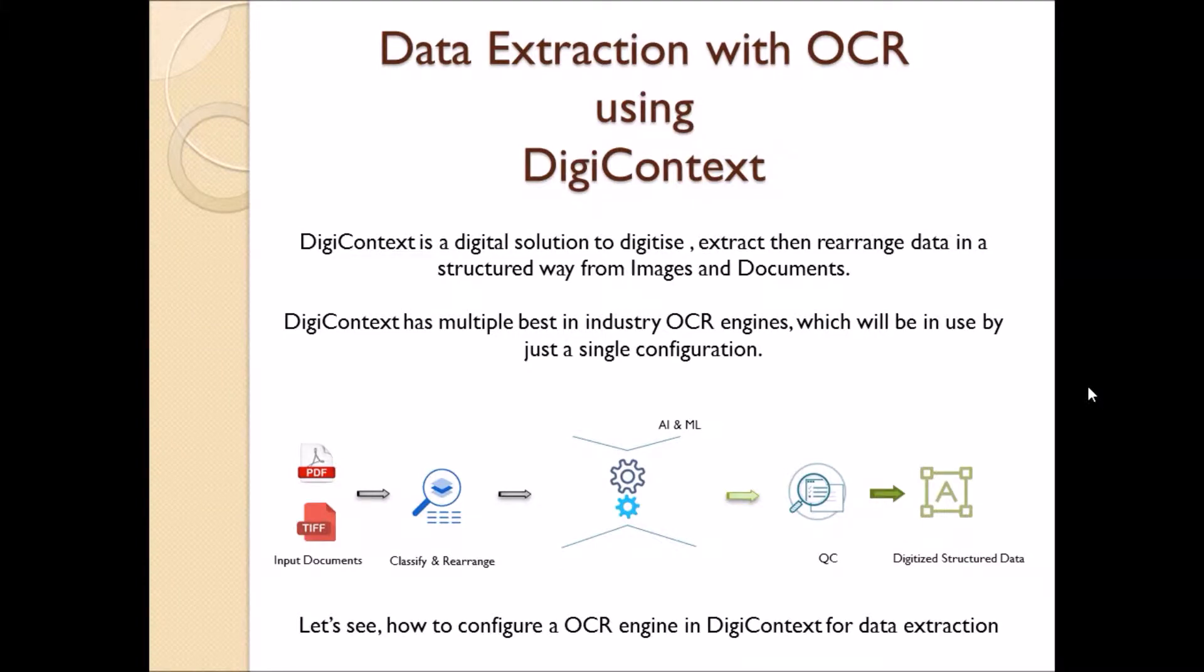Hello, welcome to getnext.co.in, a digital solution center. Data extraction with OCR using DigiContext.